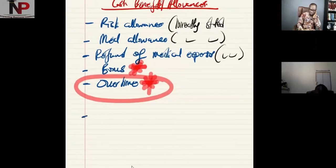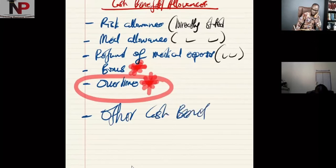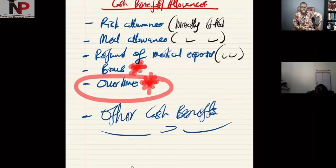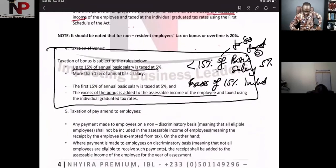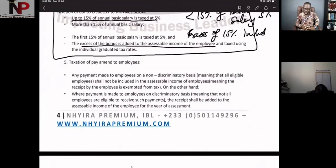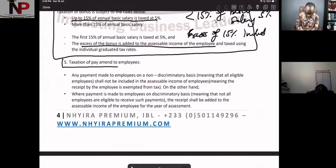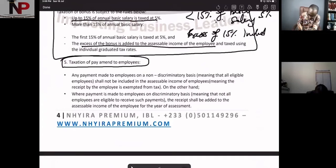There are other cash benefits that the individual will be receiving during his employment. These are going to be stated directly in the question, and they will be treated as discriminatory or non-discriminatory. That is what is listed in point five — taxation of payments made to employees.